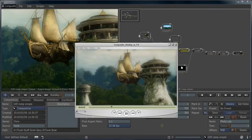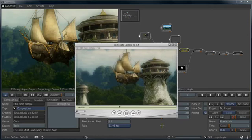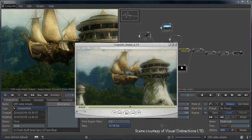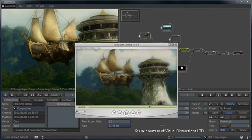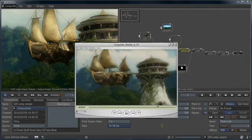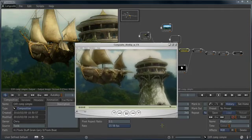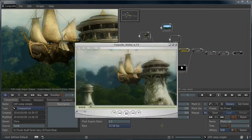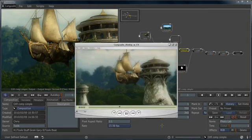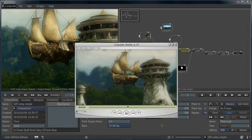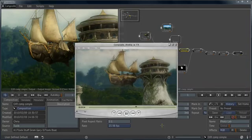Welcome to 3ds Max 2011. In this video, we're going to be taking a look at 3ds Max Composite, a fully featured, high-performance, HDR-capable compositor based on Autodesk's Toxic software technology.